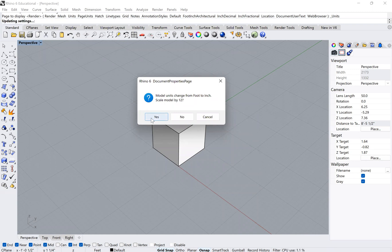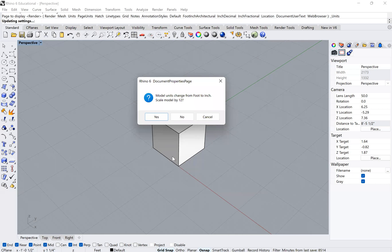So if I click yes, that model will now be the same size, but now in inches. So if it was five feet, now this model will be 60 inches.